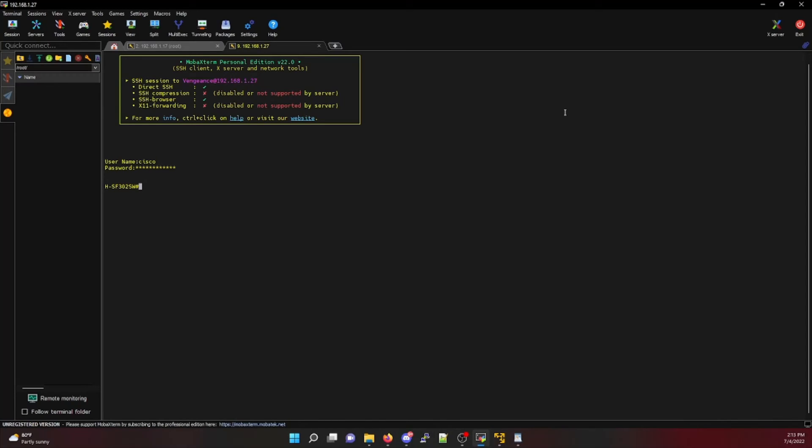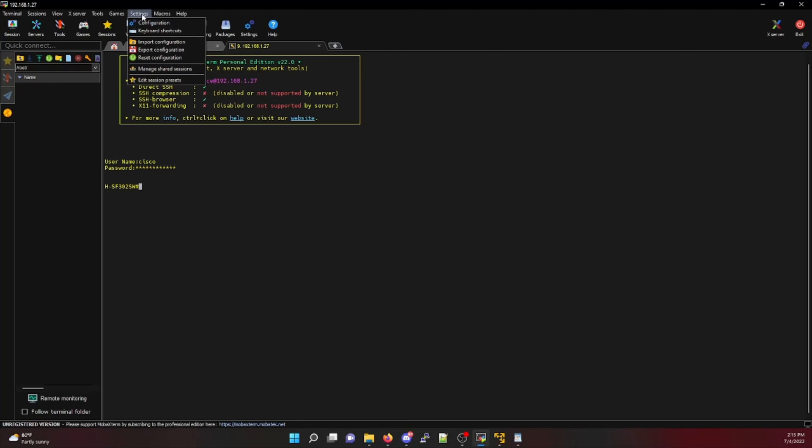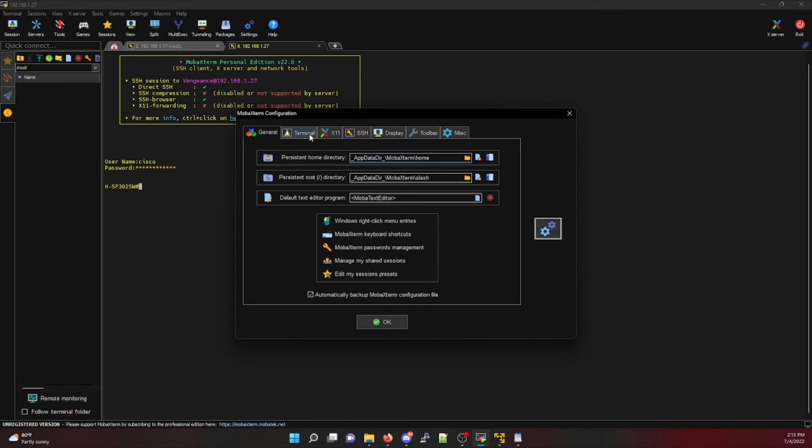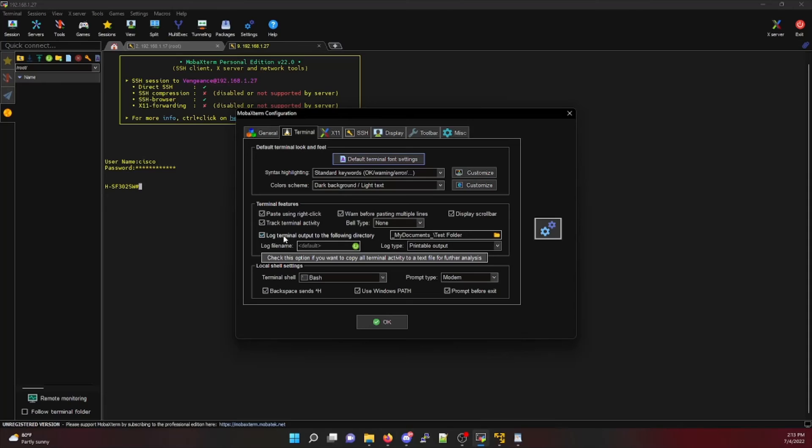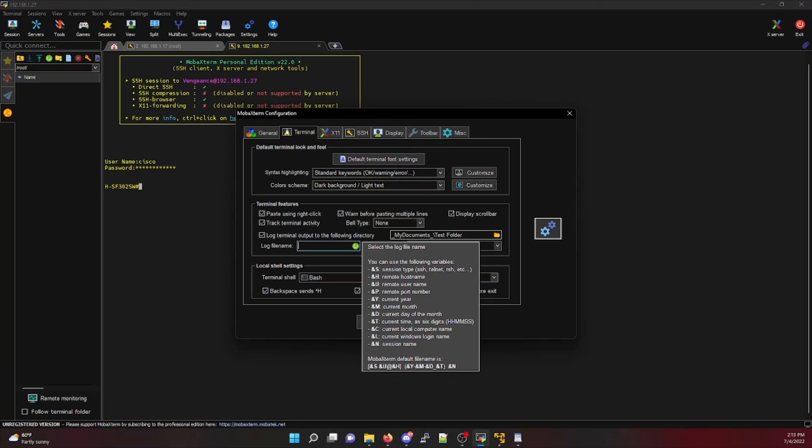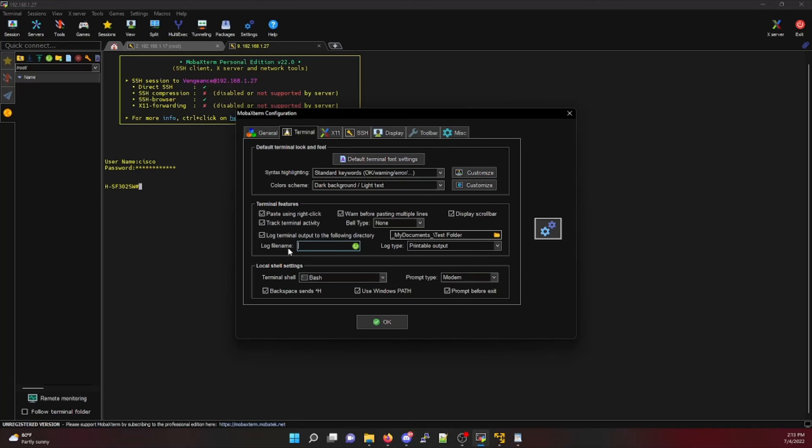In order to archive any work you may have done within a session or within MOBA X, you can enable terminal logging to save your work. To do this, go to your settings tab, click on configuration, and navigate to your terminal tab. From here, you'll see terminal features listed, and then there is a box listing log terminal output to the following directory. For the sake of today's training video, I've created a test folder that will log all of our output. You can specify a specific file name if you'd like for any of your custom logs.